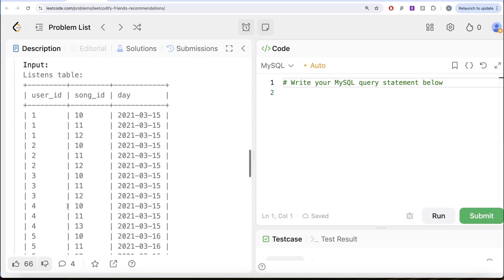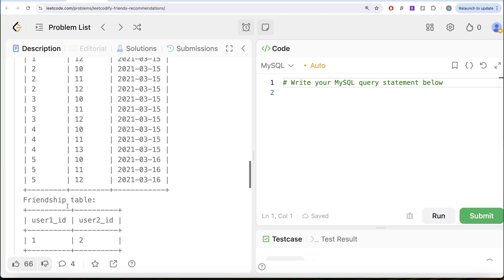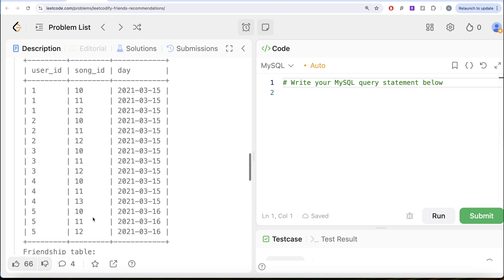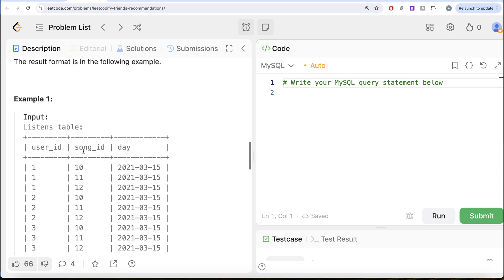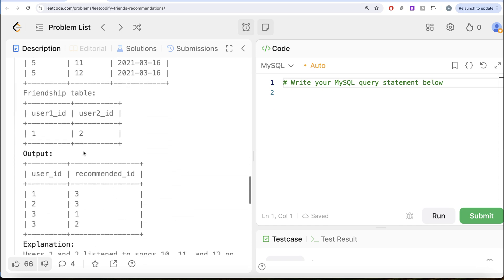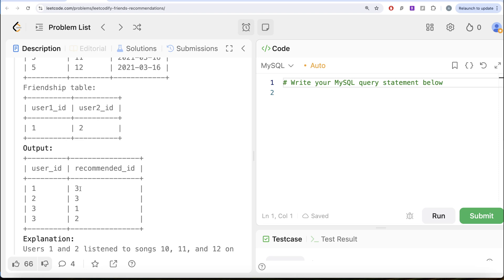Let's look at the example. We have the listens table and the friendship table. Only user_one_id 1 and user_two_id 2 are friends. Looking at who listened to the same three or more songs on the same day: user 1 listened to songs 10, 11, and 12 on 15th March 2021. User 2 also listened to 10, 11, and 12, and user 3 listened to 10, 11, and 12 on the same day. Since 1 and 2 are friends, 2 will not be suggested to 1, but 3 can be suggested to 1. Similarly, 1 will be suggested to 3. So the output has 1 recommended to 3 and 3 recommended to 1.